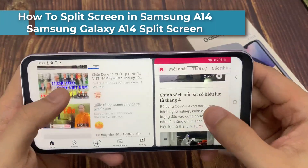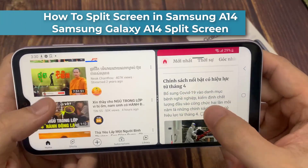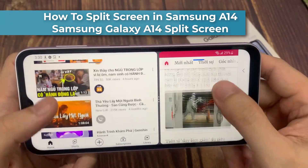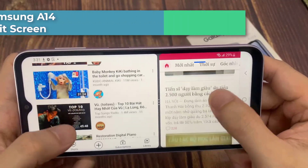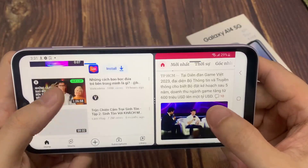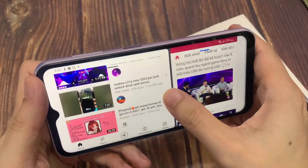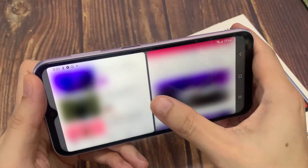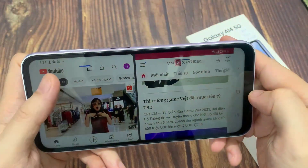Hi everyone! Using two apps at once sure has its benefits — imagine being able to watch a YouTube video while you talk to your friend about it on Messenger. In this video I will show you how to use split screen on Samsung Galaxy A14.